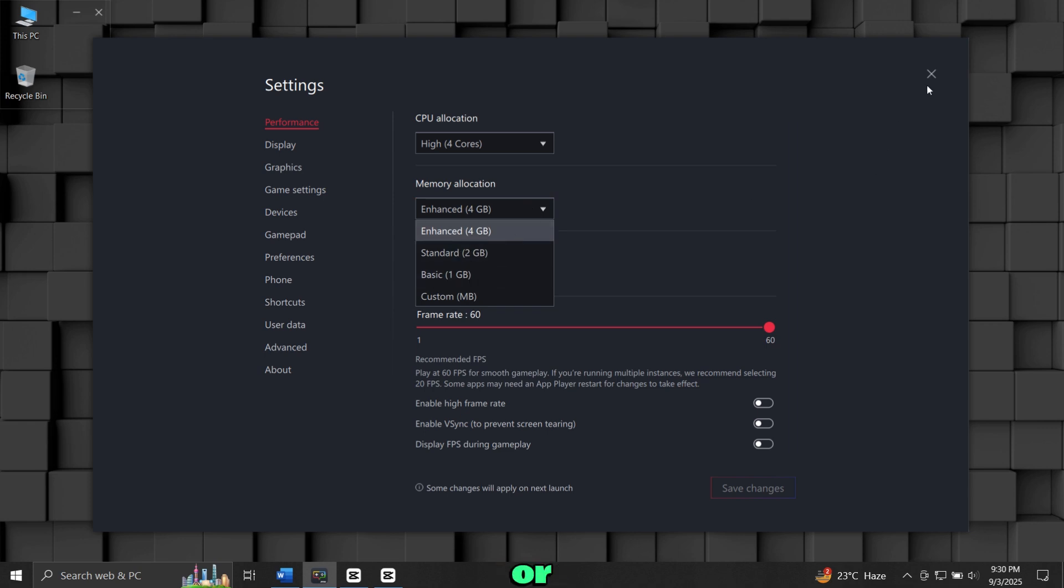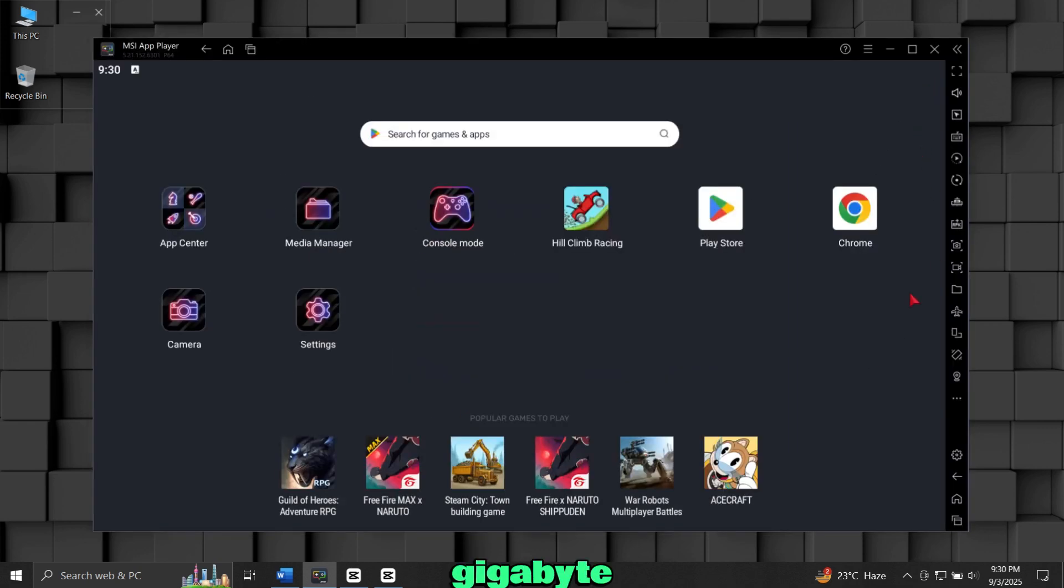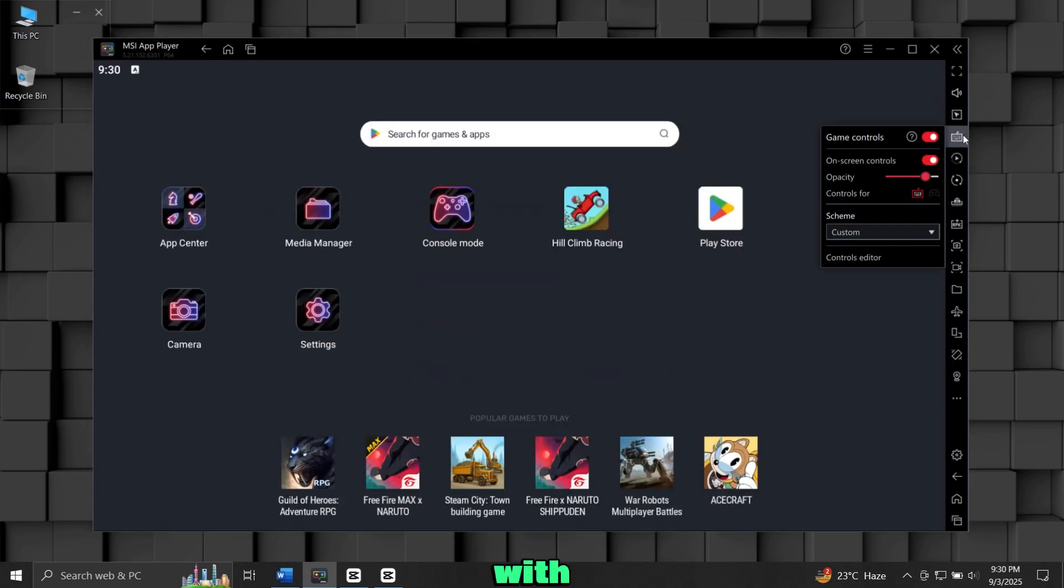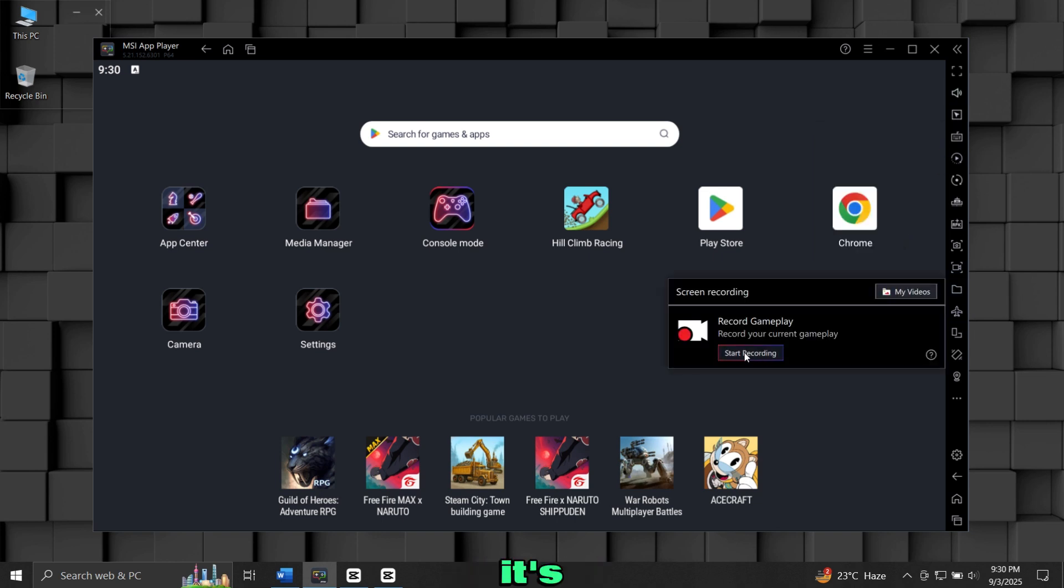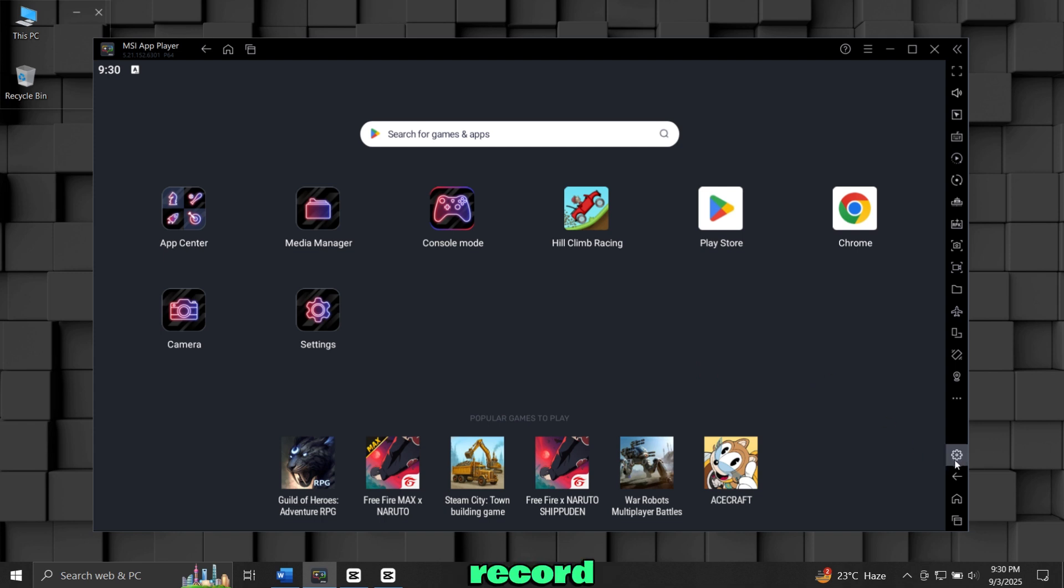This emulator also gives you the option to run it on 4, 2, or even 1 gigabyte of RAM. It comes with built-in key mapping support to adjust controls for different games. It also has a screen recorder to record your gameplays easily.